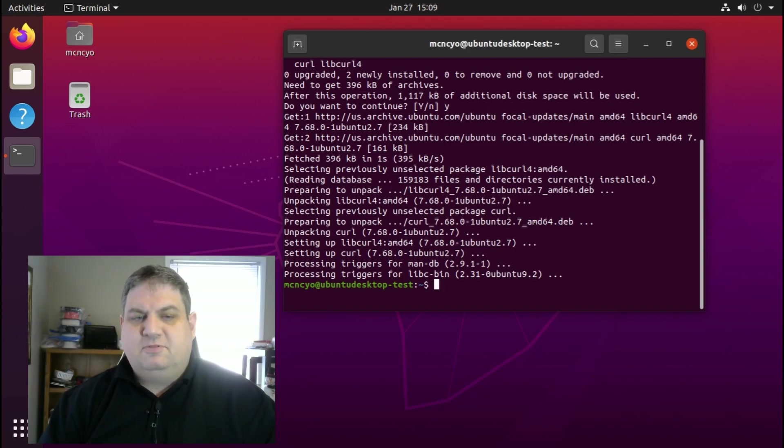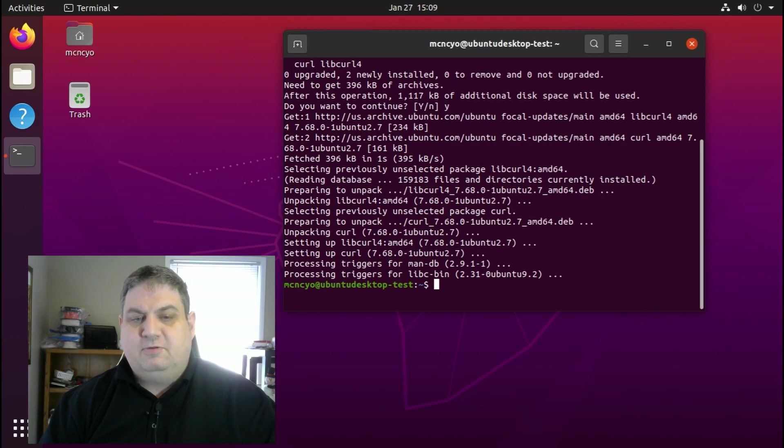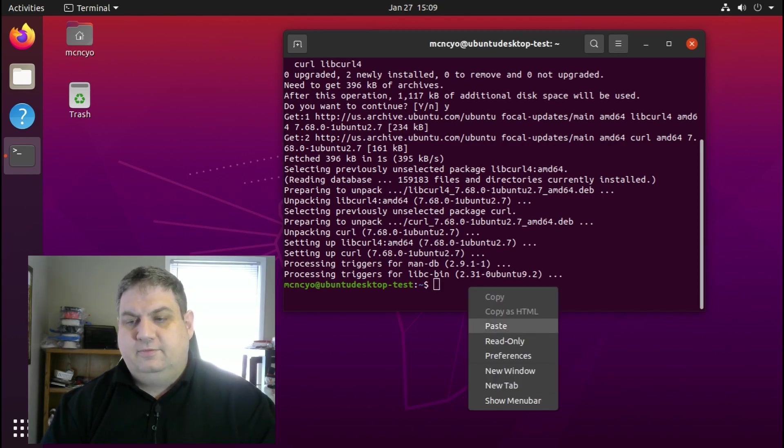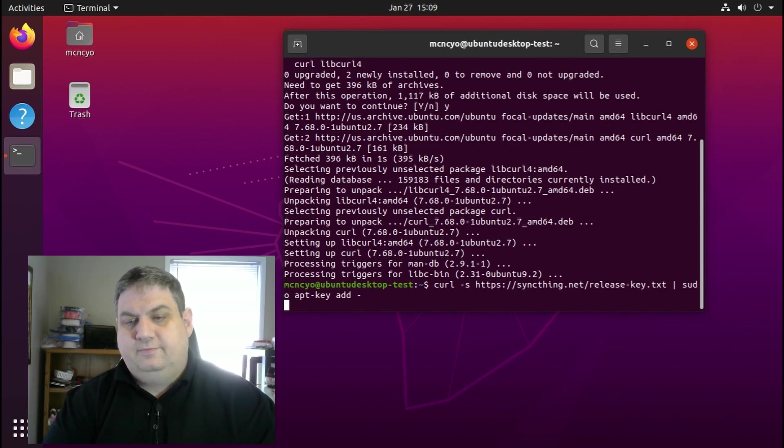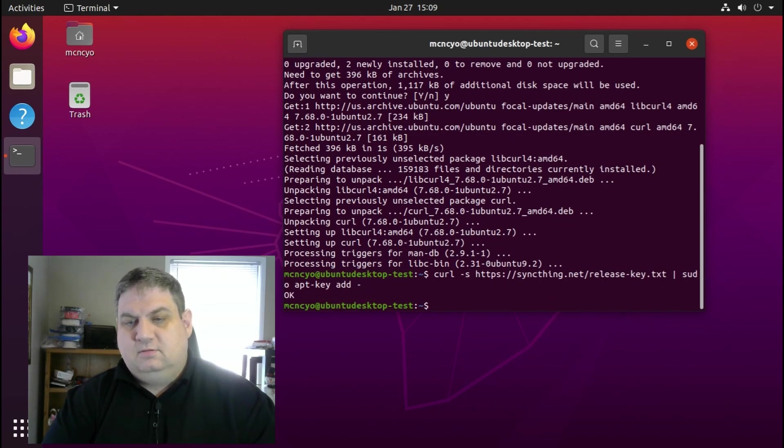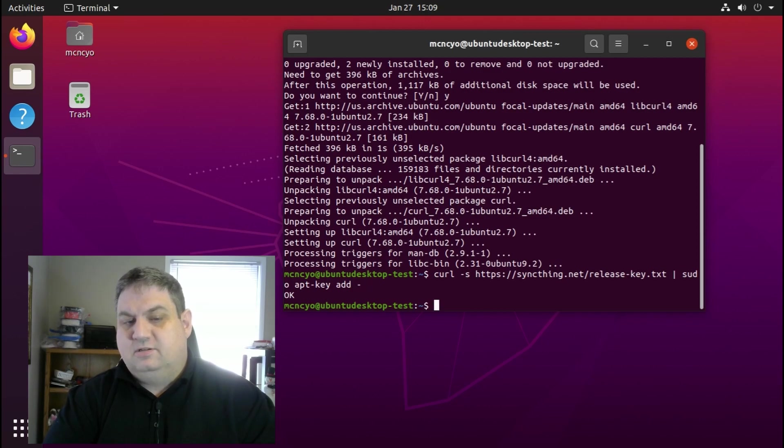The next step we need to do is add Syncthing to the PGP keys. We do that by running the curl command. After that's done we need to update our database with sudo apt update.